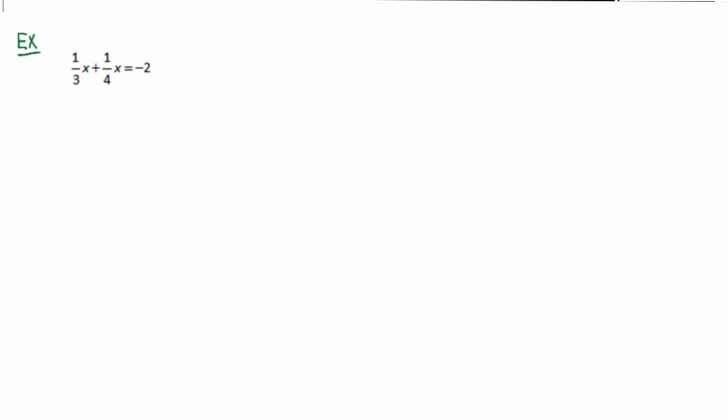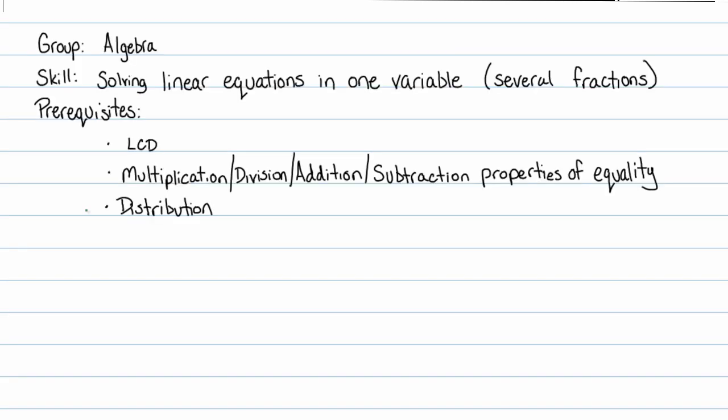In this tutorial we're going to focus on solving a simple linear equation in one variable with several fractions. This type of problem belongs to the group algebra.